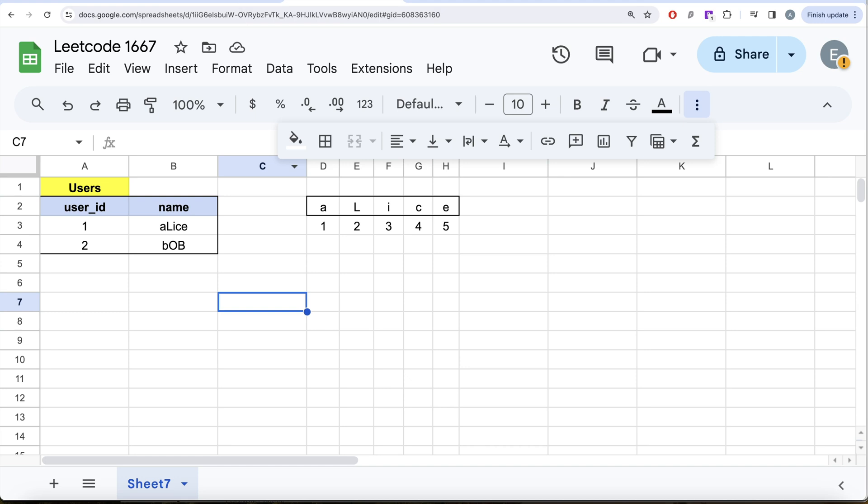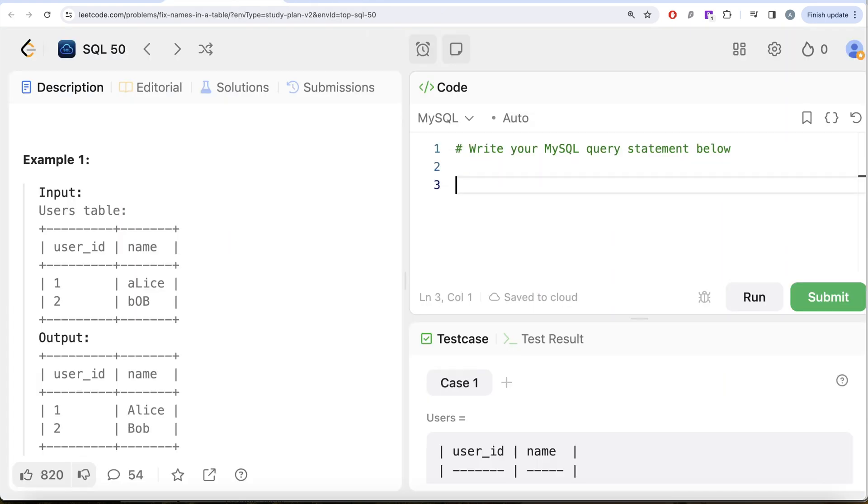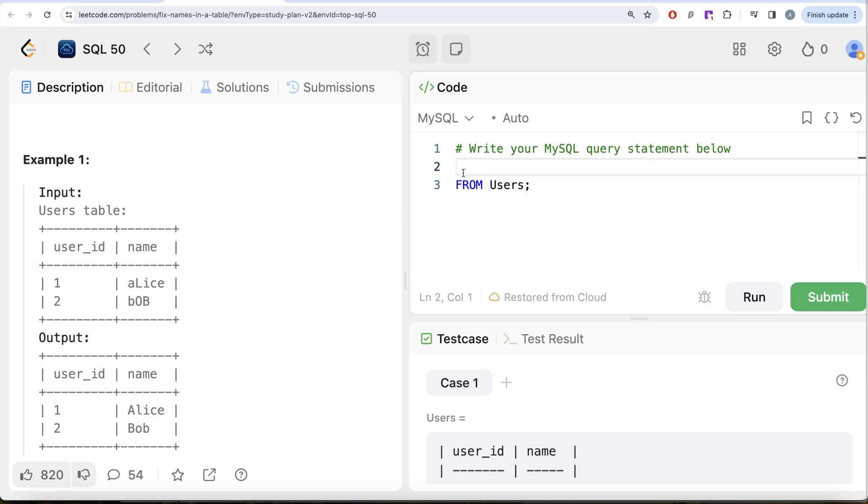So what we can do is from this table, right? So from this table called users in our output, we need the user ID as well. So we write return user ID and then what we need to do is firstly,